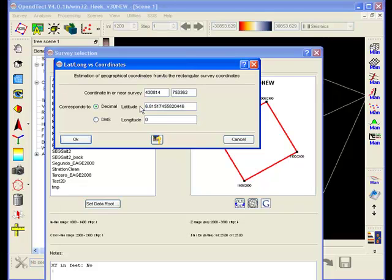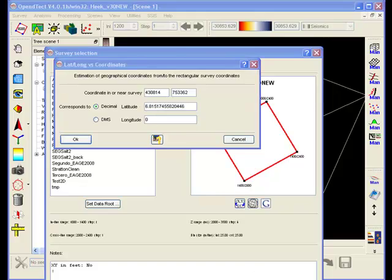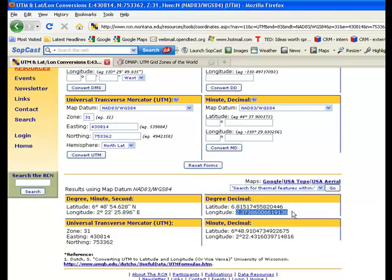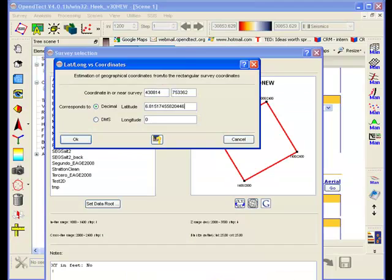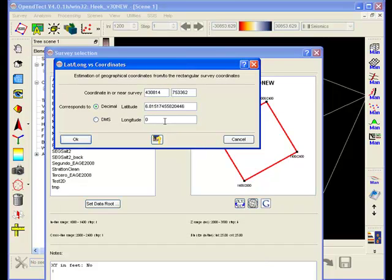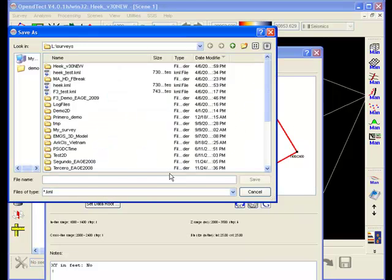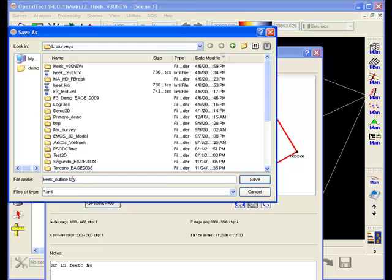Open the survey setup window and press the Google icon. You have to give one reference point that links UTM coordinates, that is XY coordinates, to lat long coordinates that are used in Google Earth. You can use any UTM lat long converter on the internet to get the lat long coordinates belonging to your XY anchor position. Once this is established, save the survey boundaries in Google Earth .kml file.